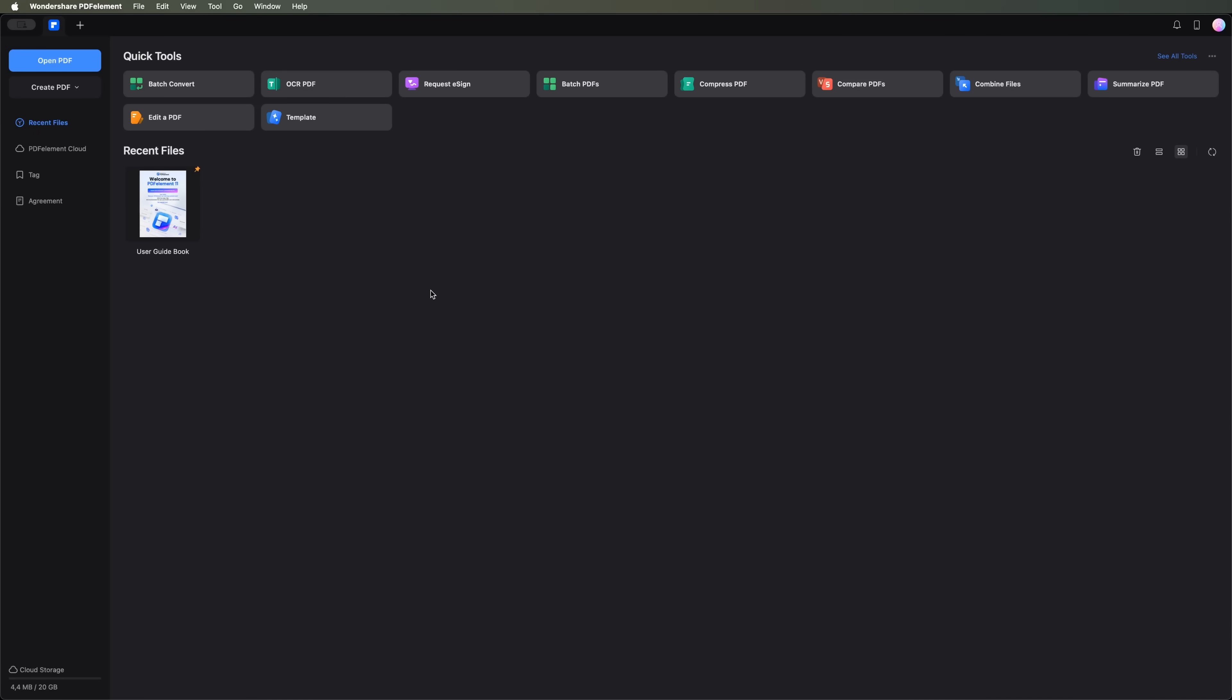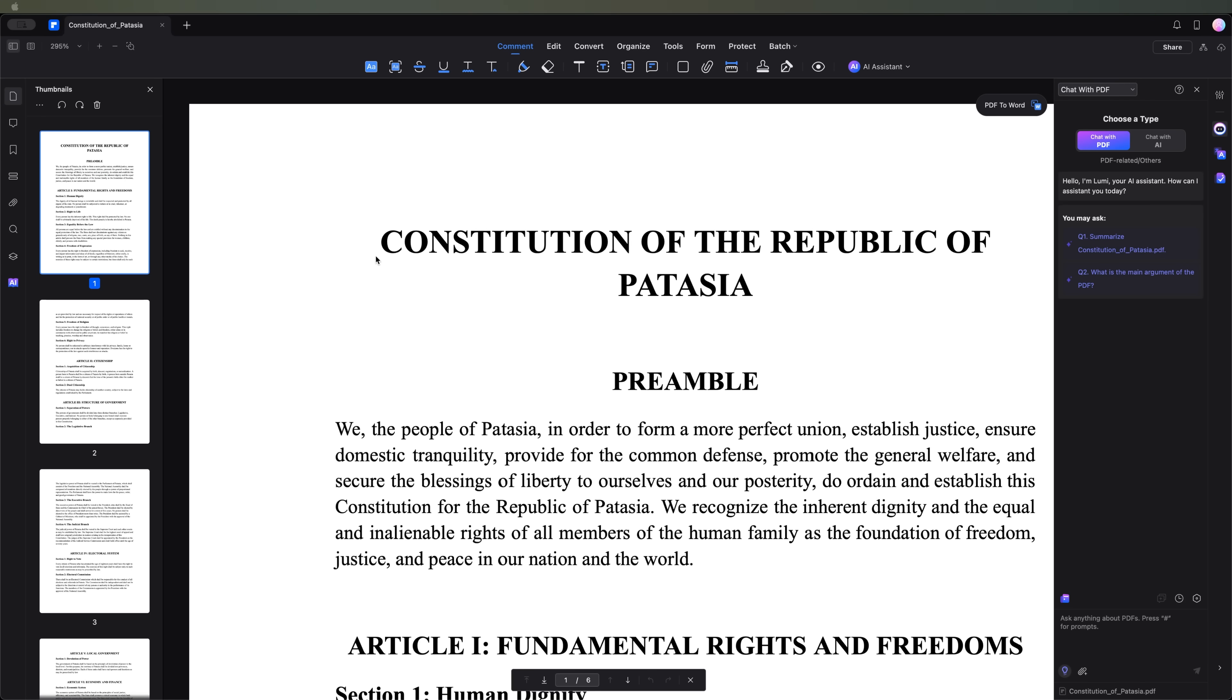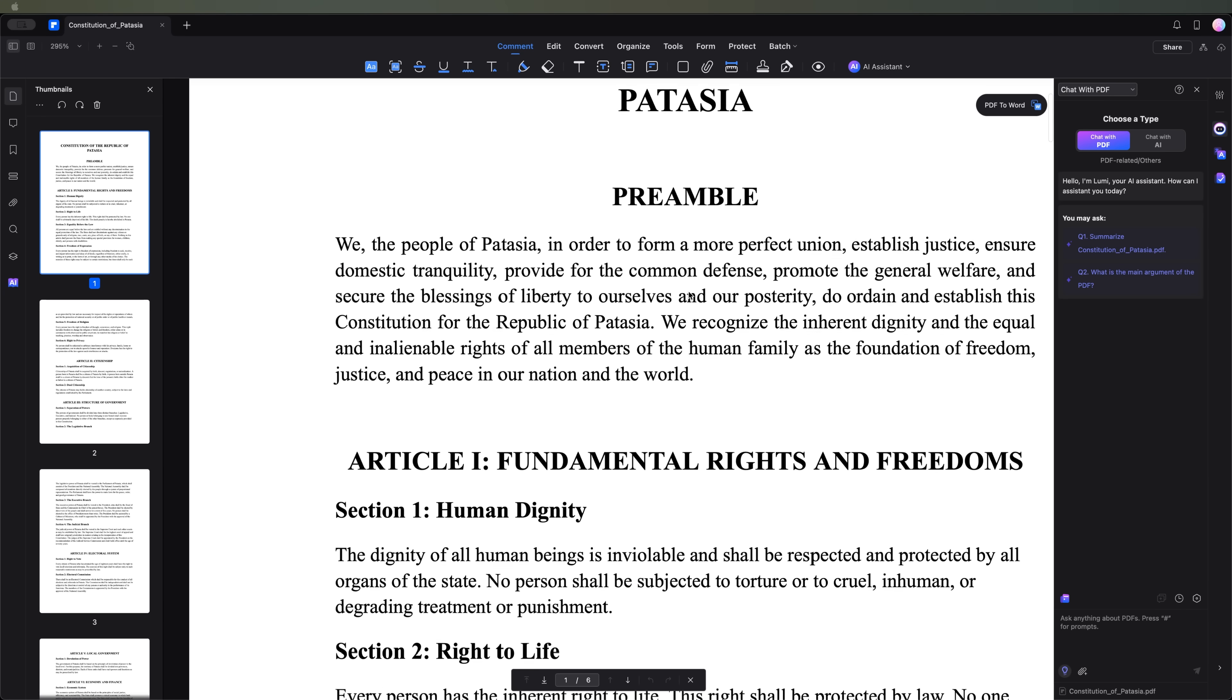Here's the interface. It offers a variety of tools for working with PDFs, but we are particularly interested in its AI features. First, I'm going to upload my PDF file.